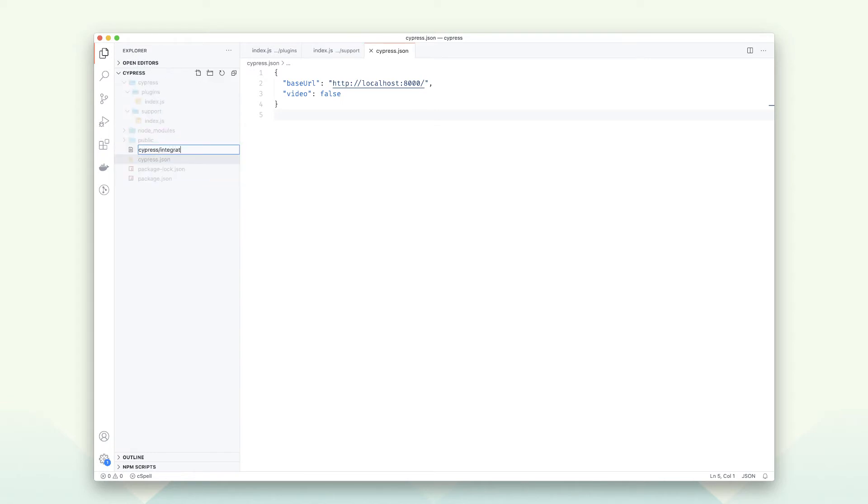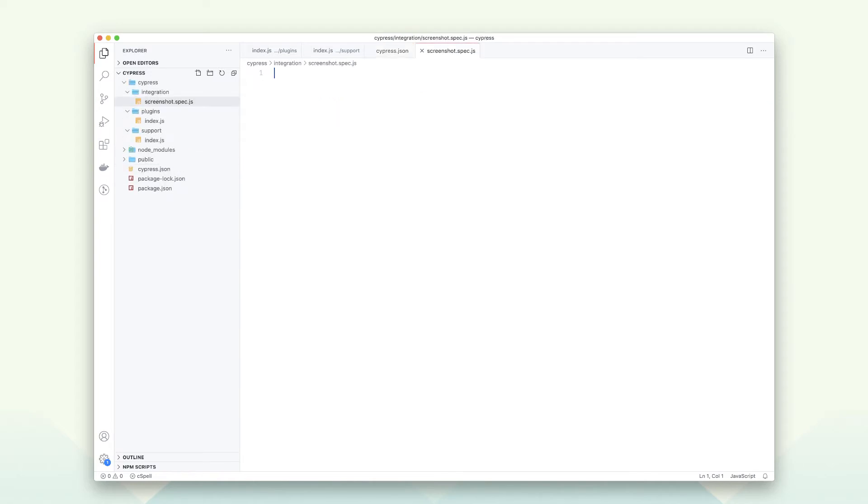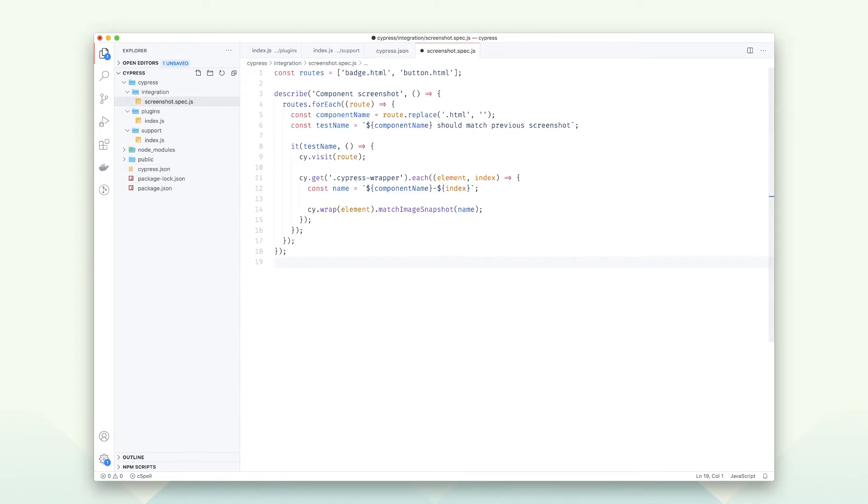Next, it is time to create the screenshot test. Here's the good stuff. In the first line, we are setting up the page that will be tested. Then the test cases are dynamically created based on the array of routes. The test is very straightforward.